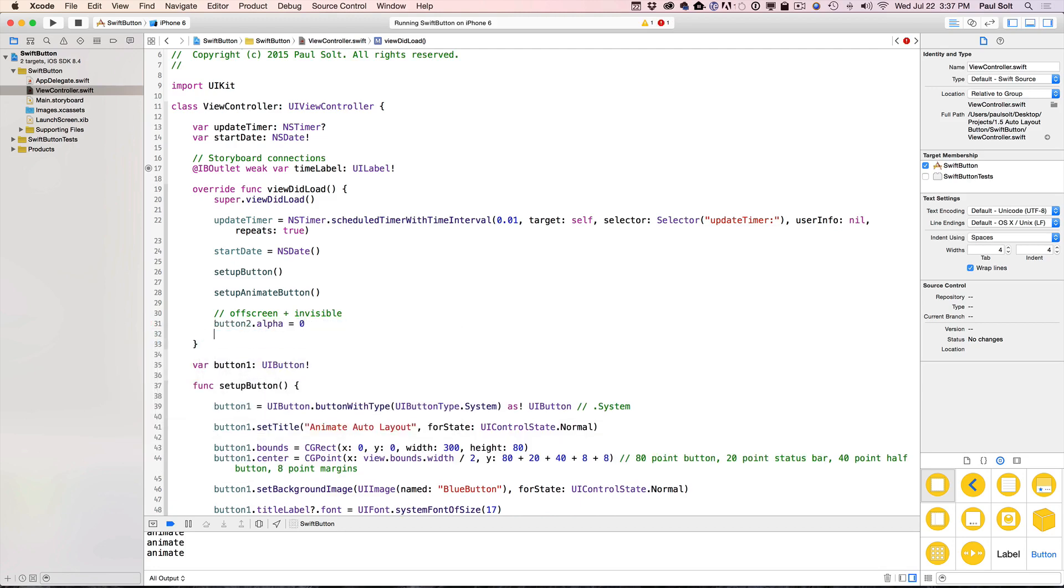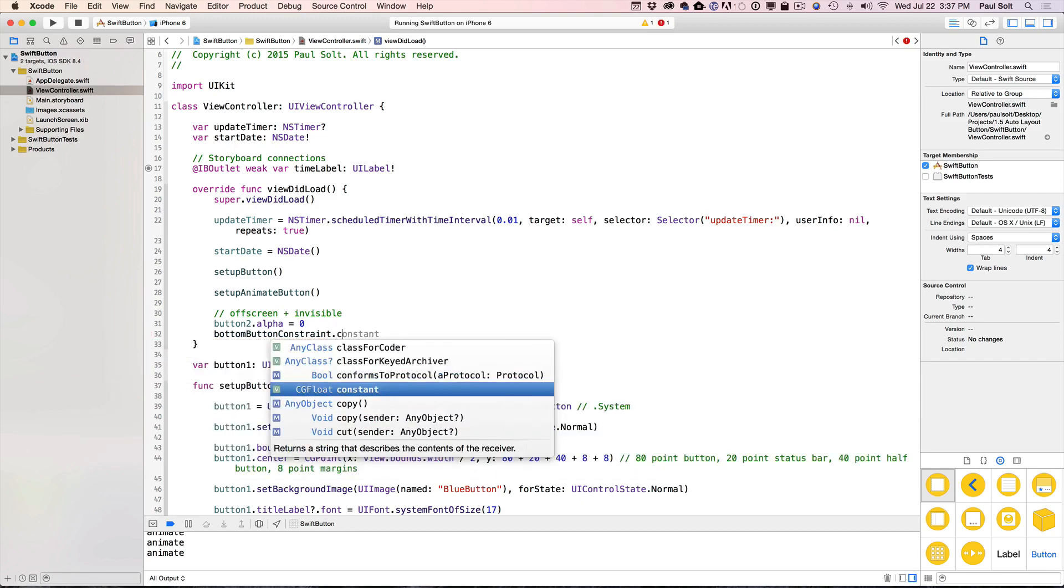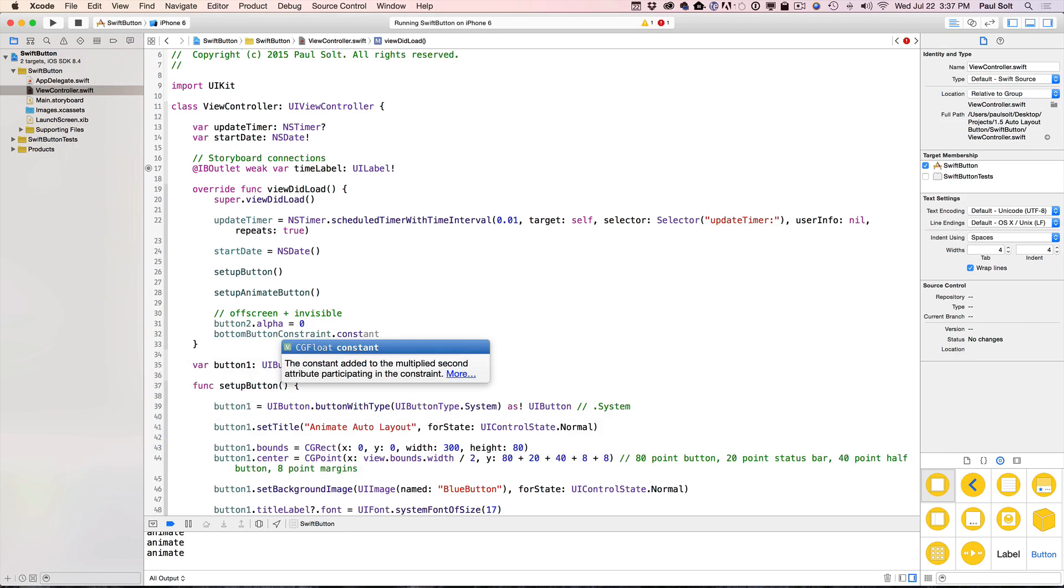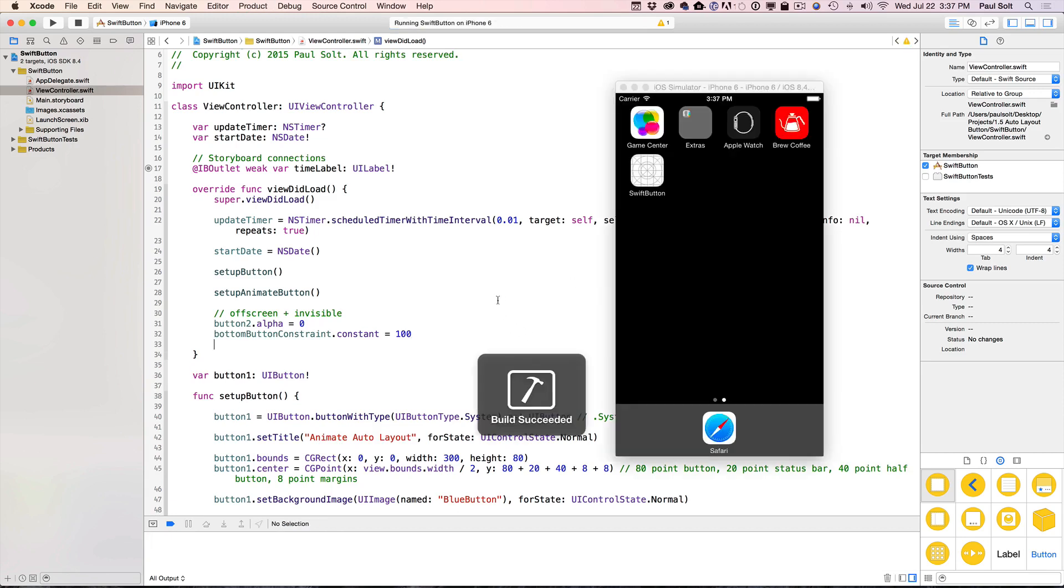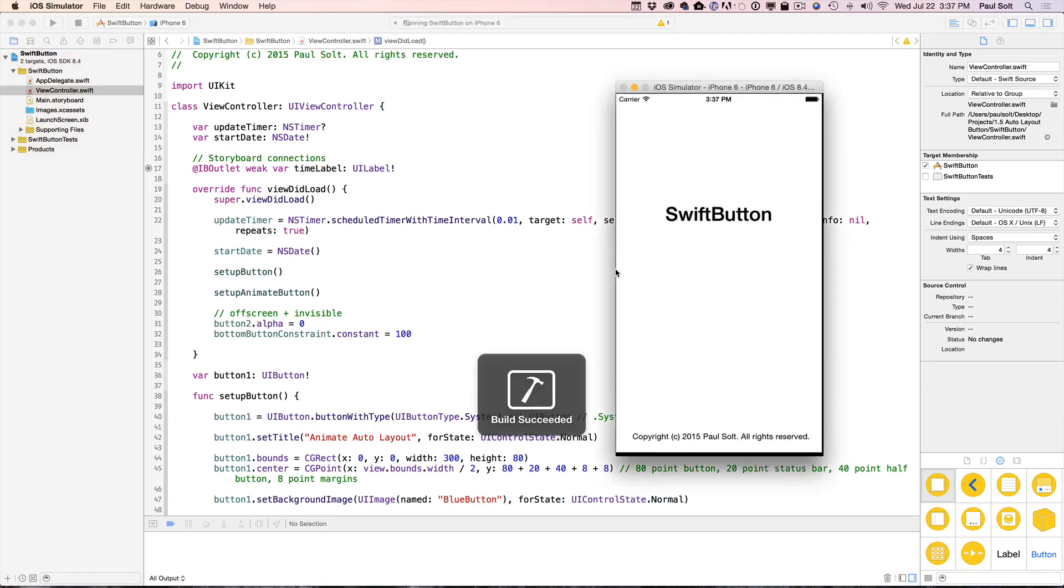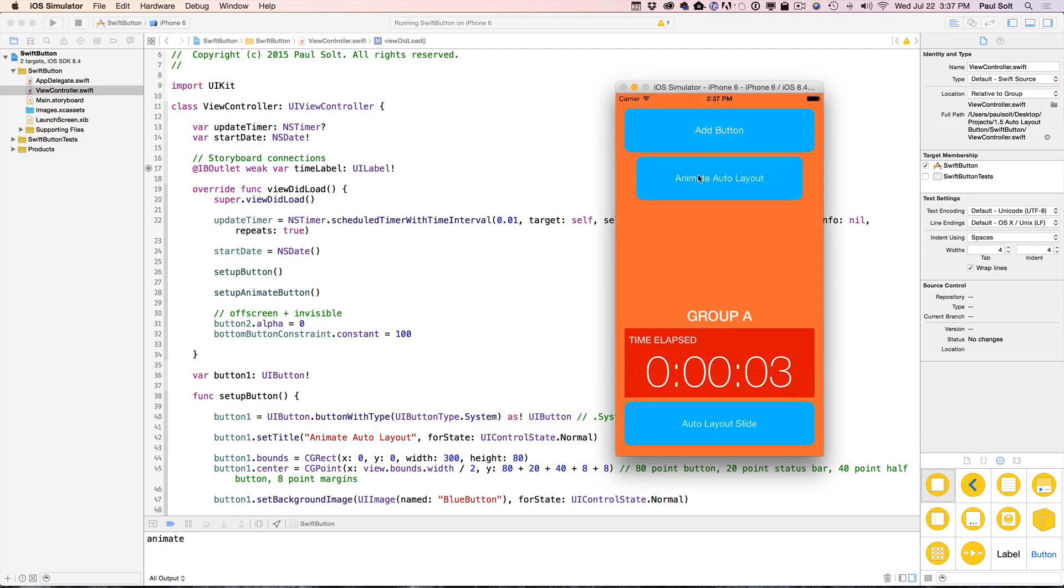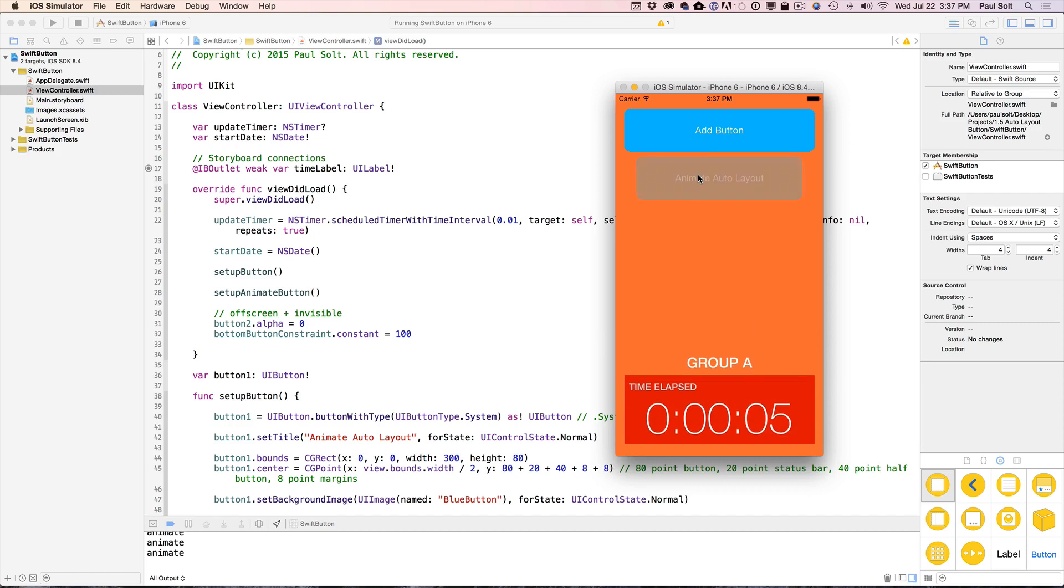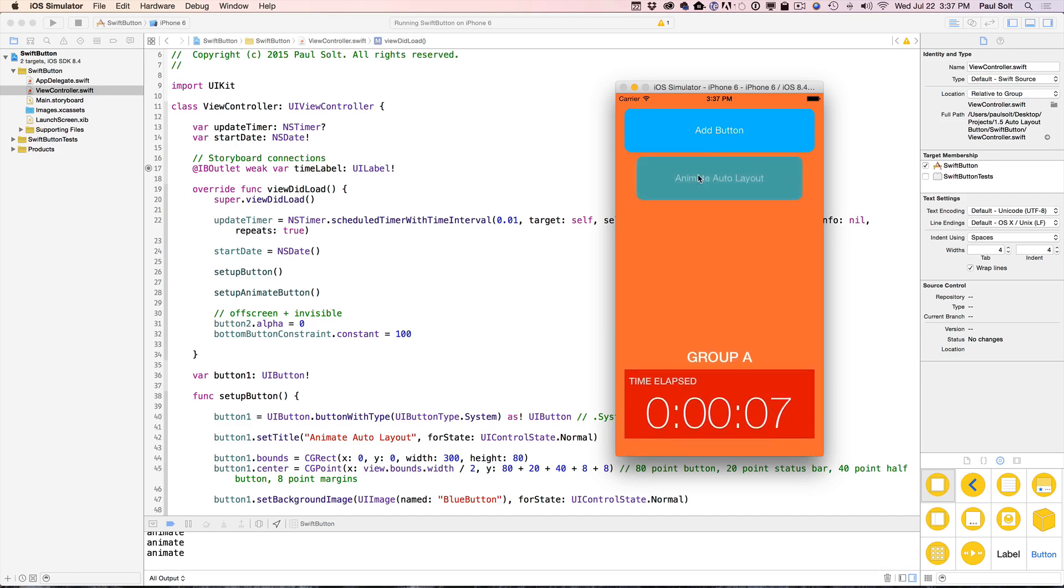And then to get it off screen, we need to set the constraint. So the constraint is bottomButtonConstraint. It's constant is what we set. And we want this to be something like 100, which is going to push it off the screen. That's sort of what we did down below. Now if we go ahead and run this, we should see that our button is initially off screen. Now if we hit the Animate Auto Layout button, we see that it comes on screen and fades in and fades out.